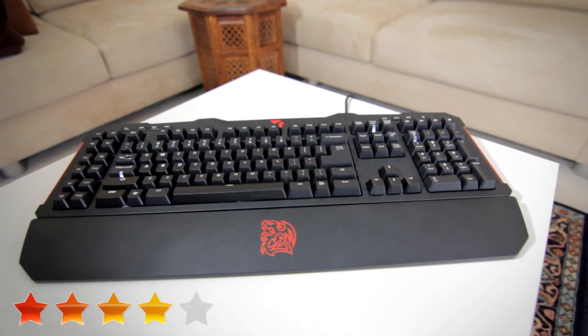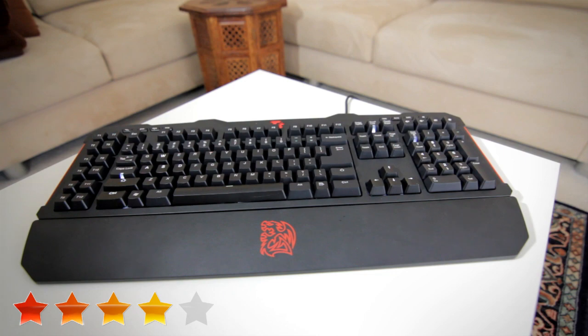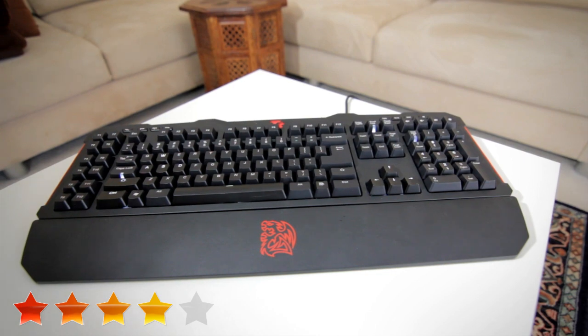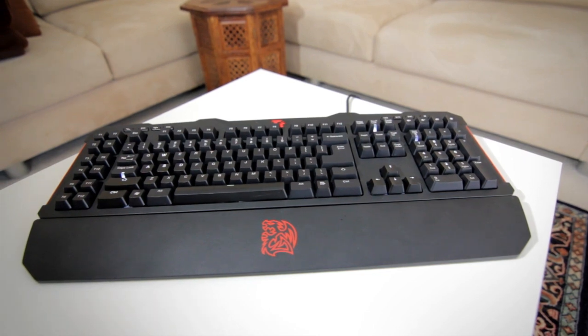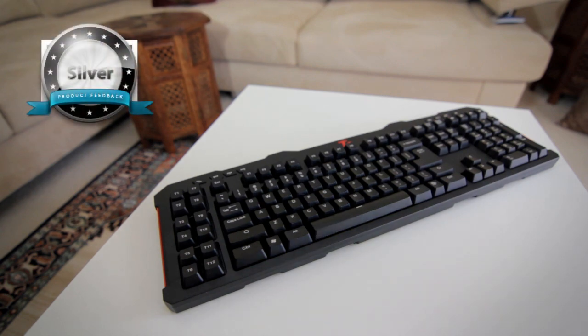However, I still give this keyboard 4 out of 5 product feedback stars and a silver award because it does definitely do a very good job at being a mechanical keyboard and is one of the best.